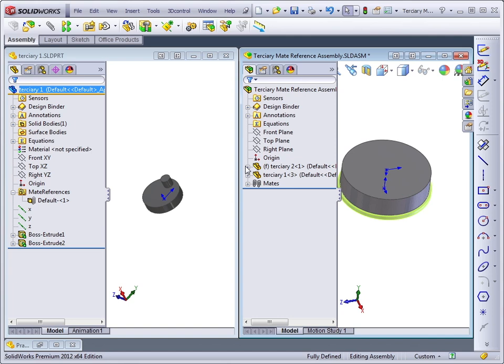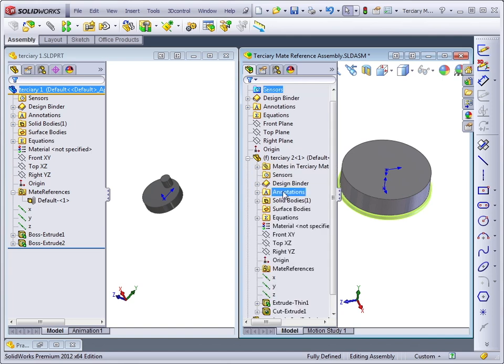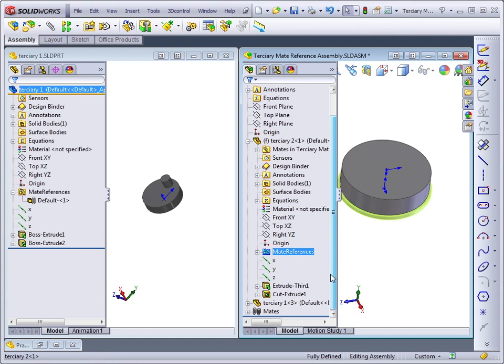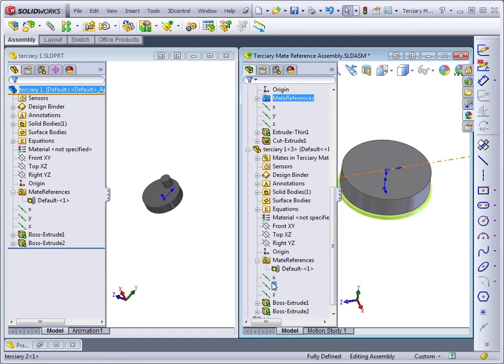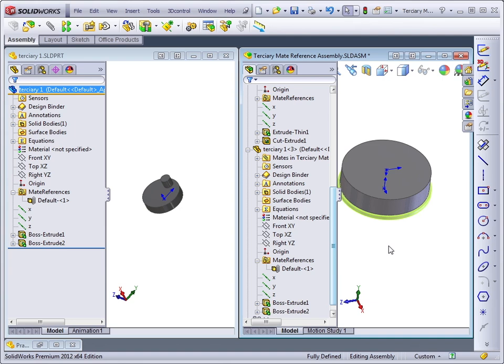So if we look at both of these parts, the green part had a mate reference and the gray part also has a mate reference. In this case, the mate references must be the same.